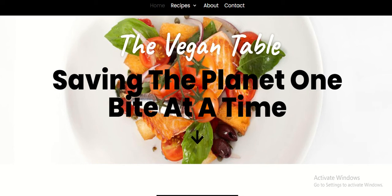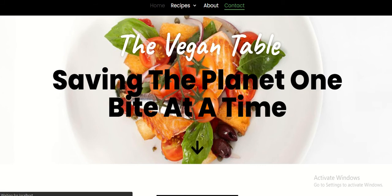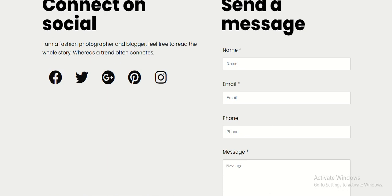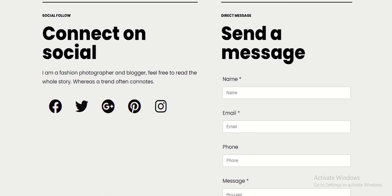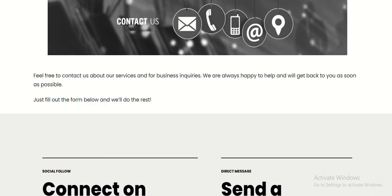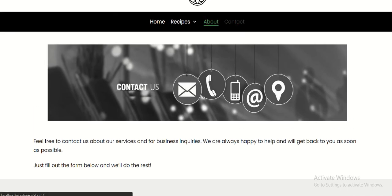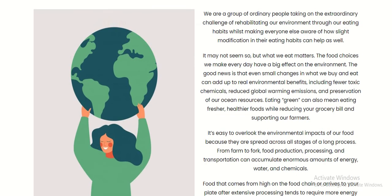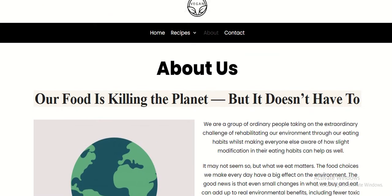The main menu also consists of the Contact page. The Contact page consists of a section in which you can send messages, and it also encourages users to connect to various social media platforms. The About section is the same as the one accessed from the homepage About section.